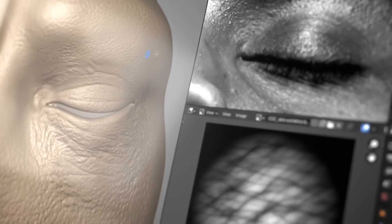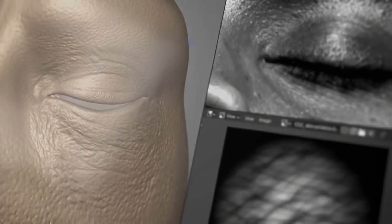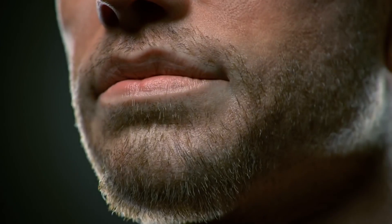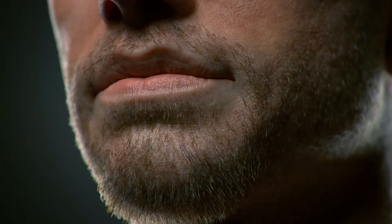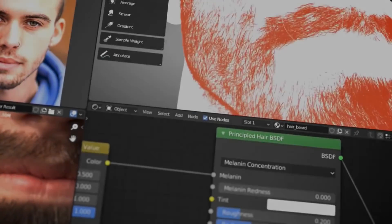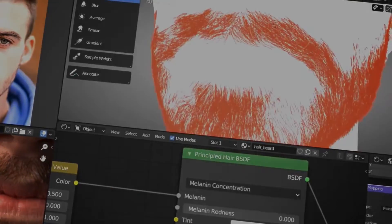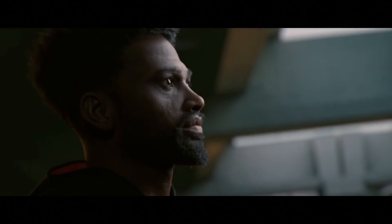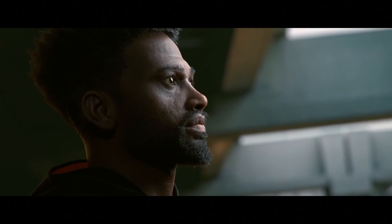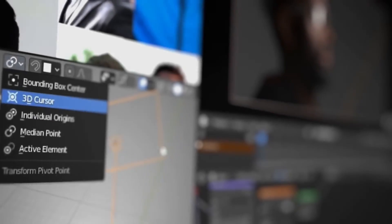Welcome everybody to Mr3D. The folks at CGCookie have released a couple of cool courses and most of you have been asking about where we can get high quality detailed structured courses to learn new things in Blender. I don't think you will be able to get a full set of courses anywhere else like CGCookie.